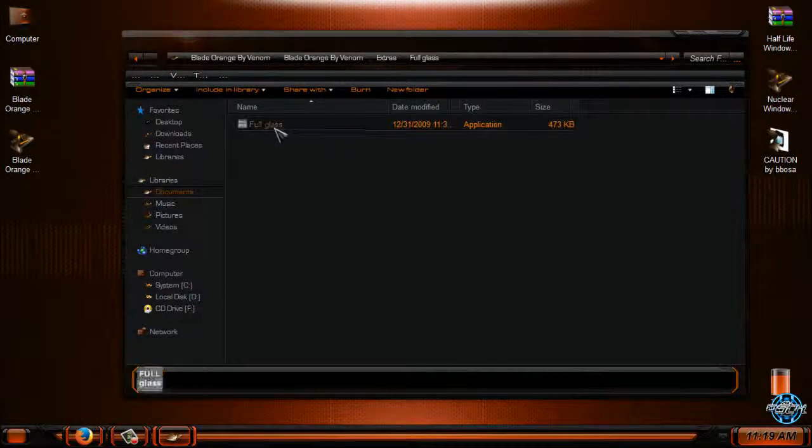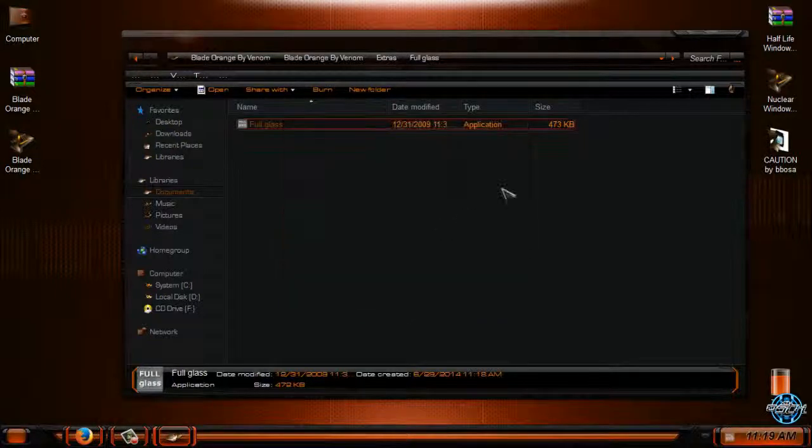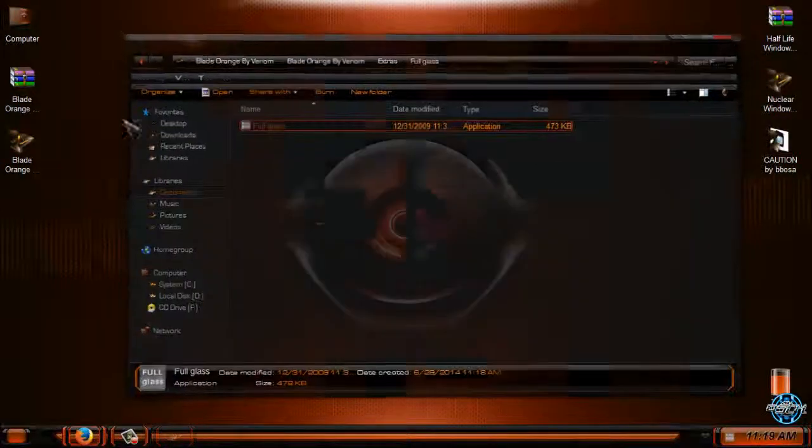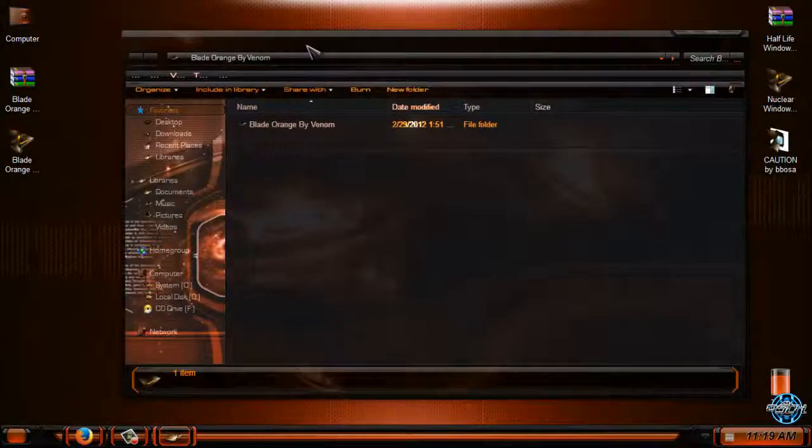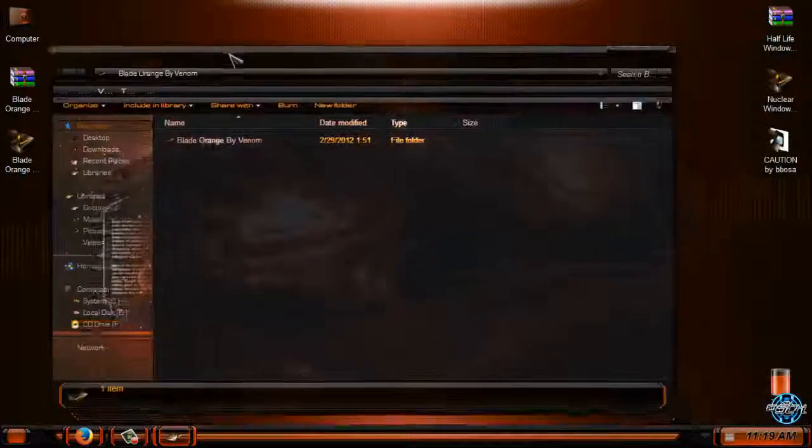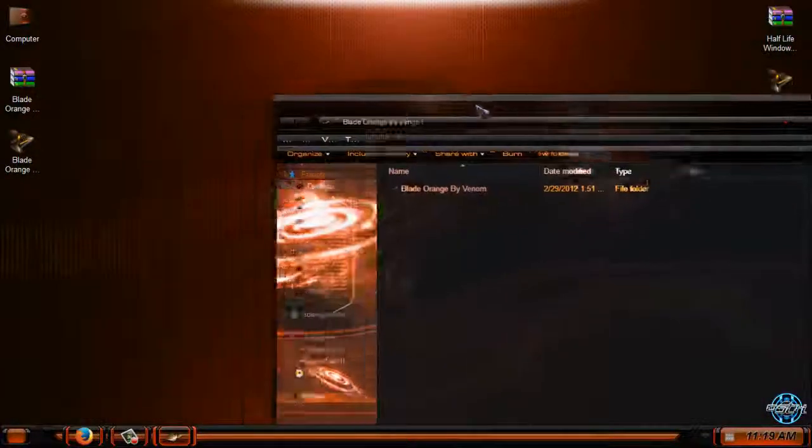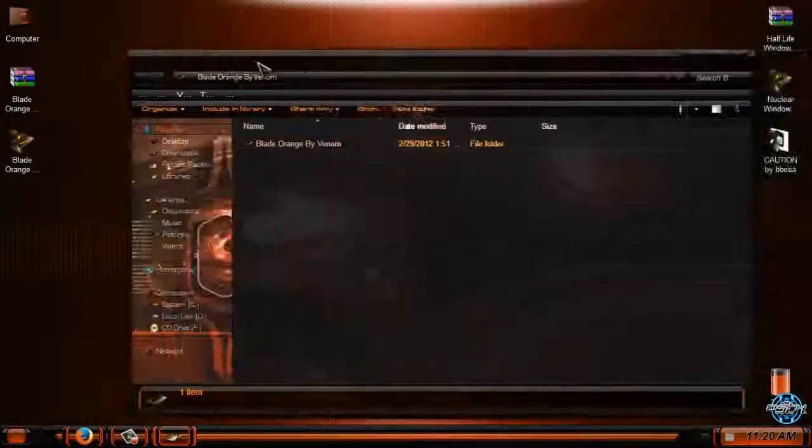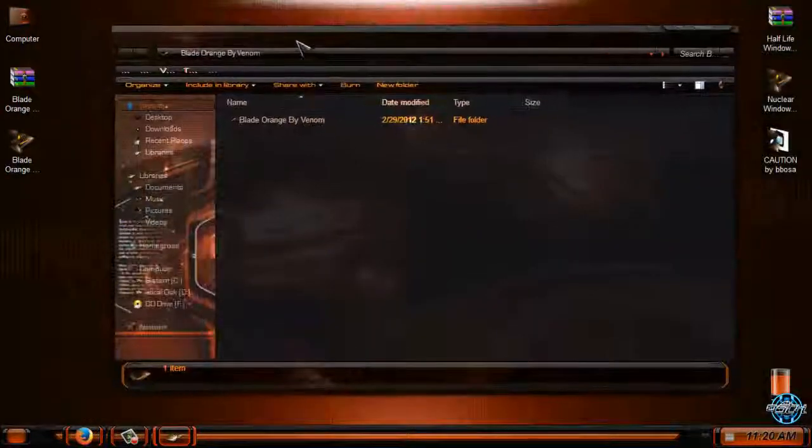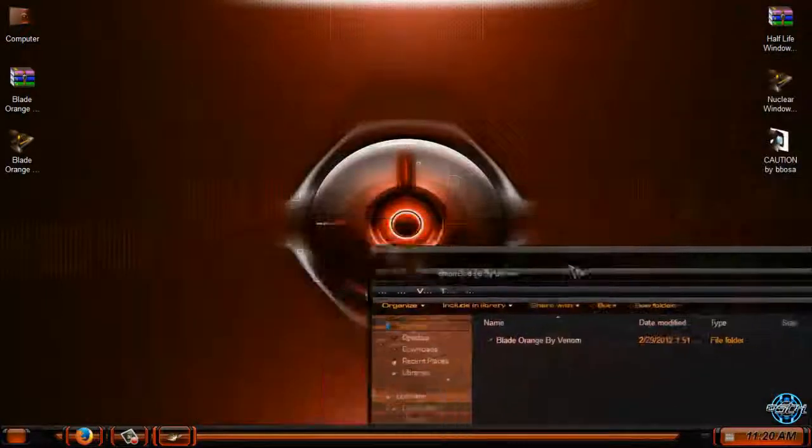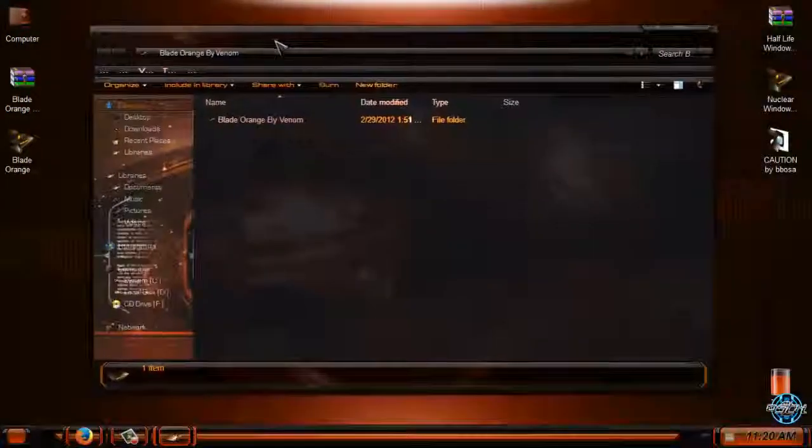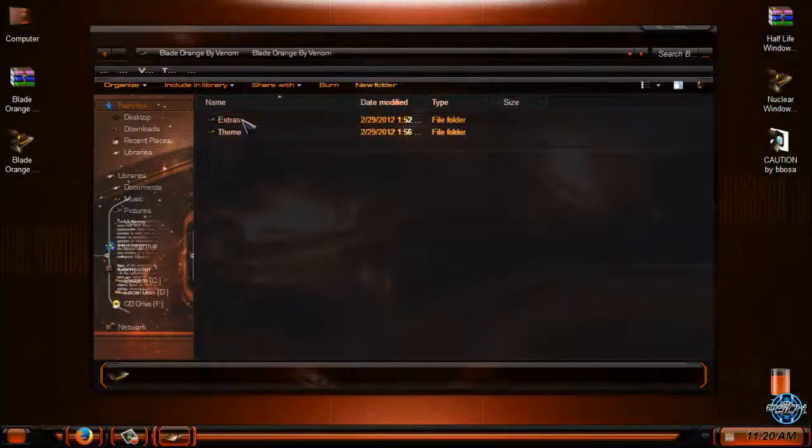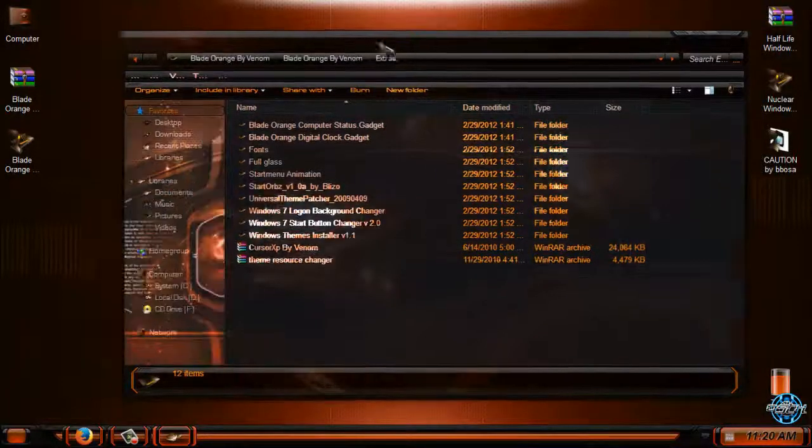You have full glass, full glass is a really great application. When you run it, you can see that you have transparent window. Let's go back to extras.